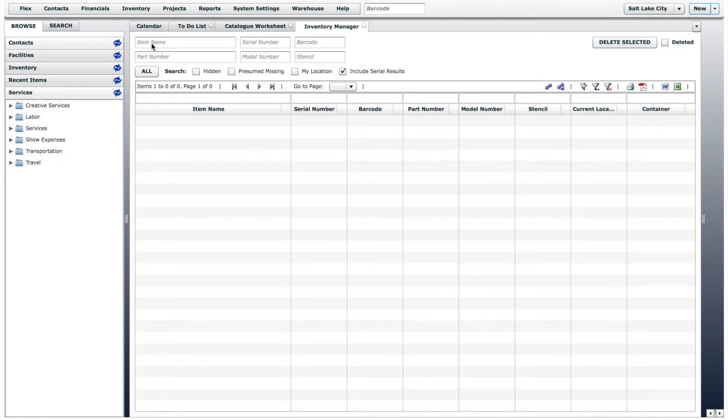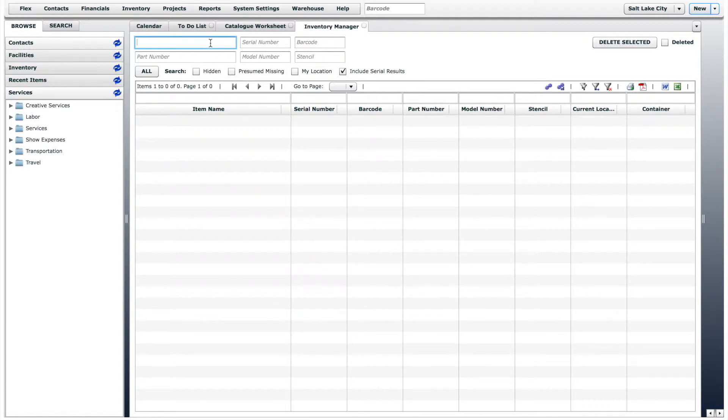There are many different search options in the inventory manager, like item name, serial number, barcode, etc. Let's search the inventory for iPads.